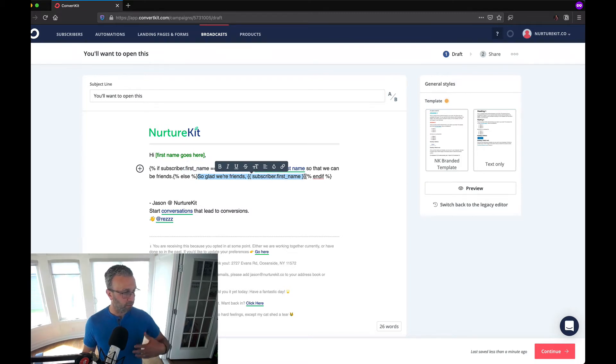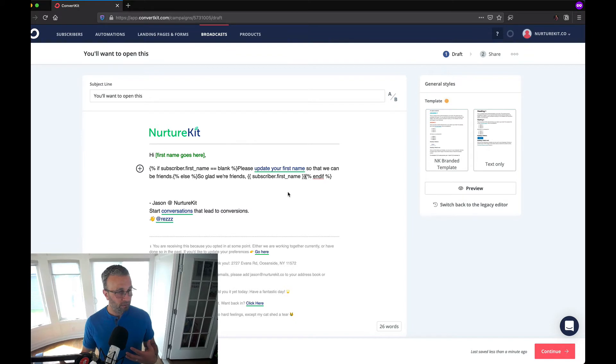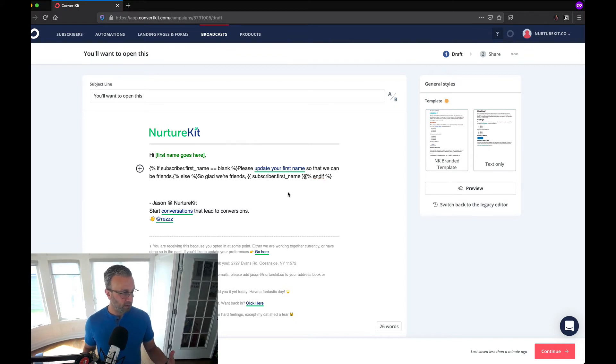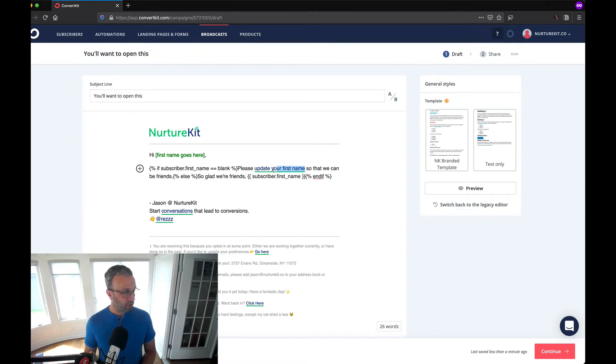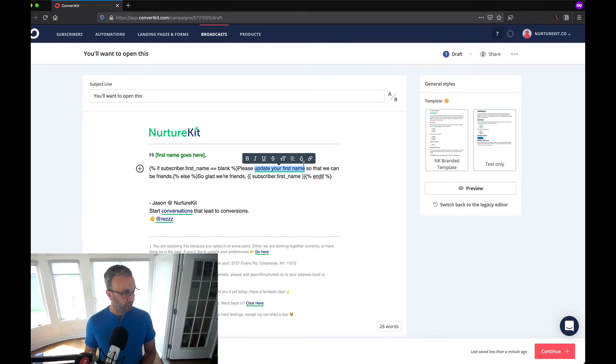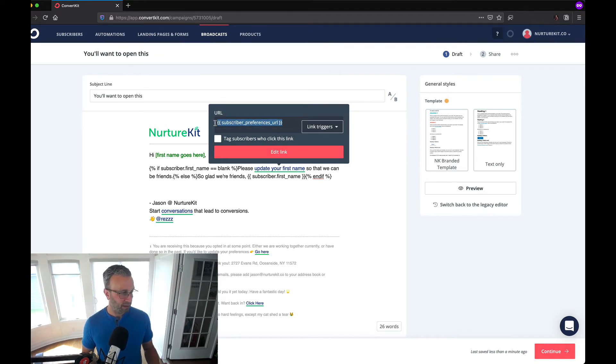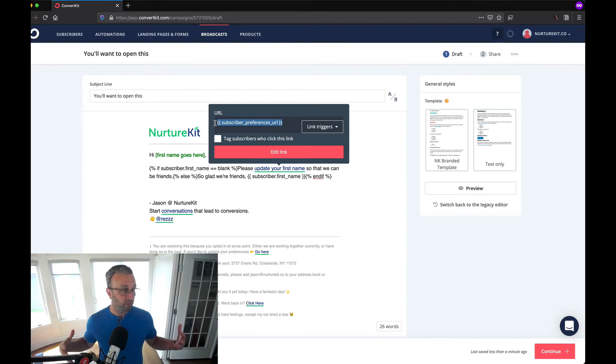Else so glad we're friends first name. We're just giving an if then statement based around content. Then the crux of this is this link here.